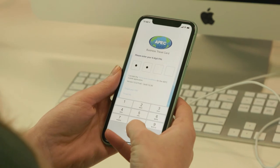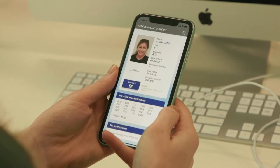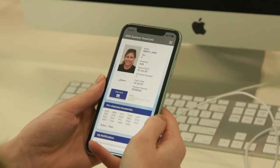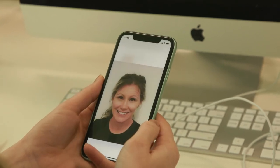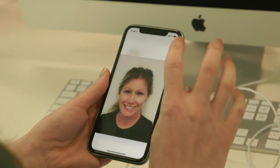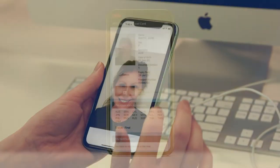It is important to note that the Virtual ABTC is simply a digital version of the physical card. Therefore, current entry and exit processes remain the same regardless of whether a cardholder is using their Virtual ABTC or the physical card. As an ABTC holder passes through an international port, they will be required to either present their Virtual ABTC on their smart device using the Virtual ABTC app or their physical card.